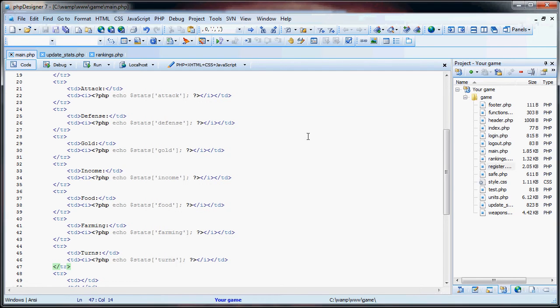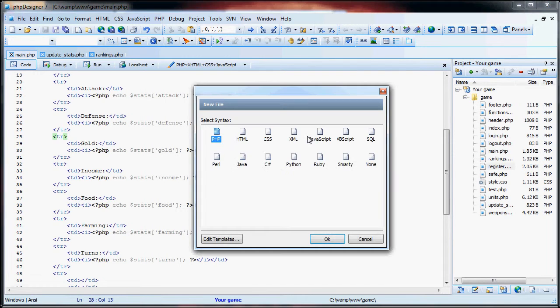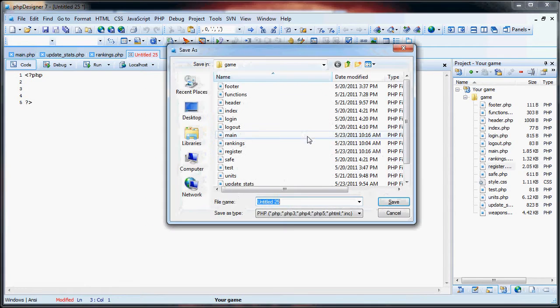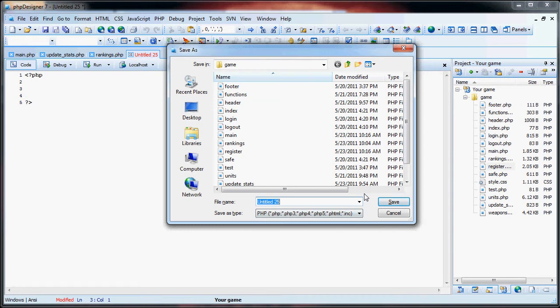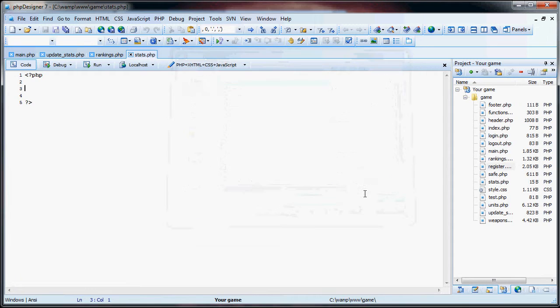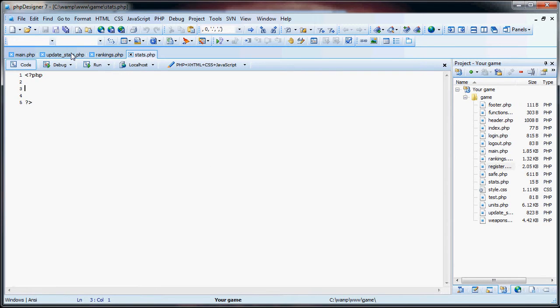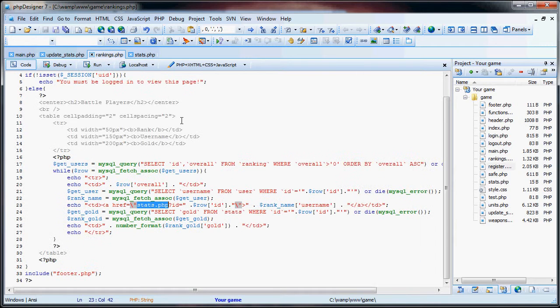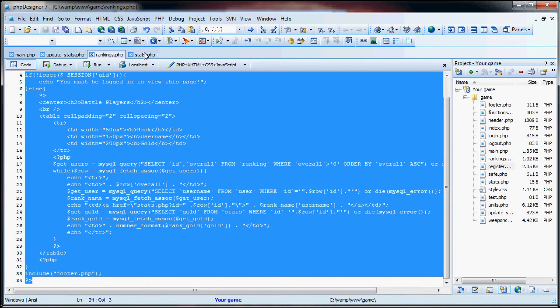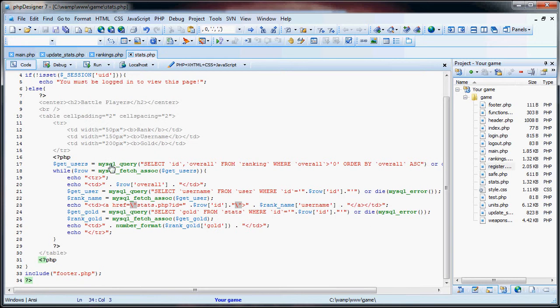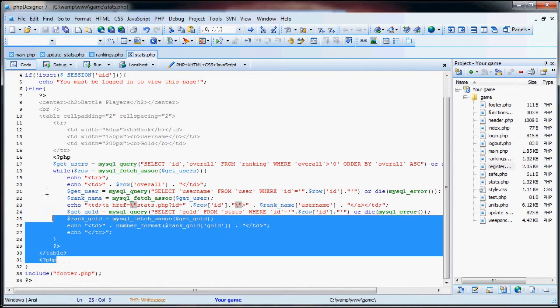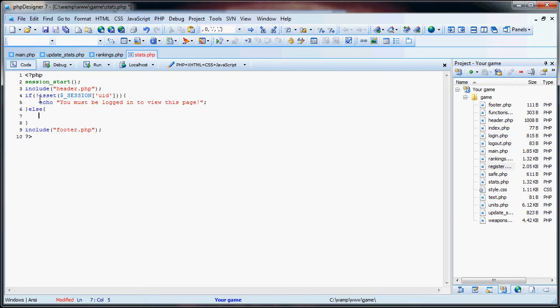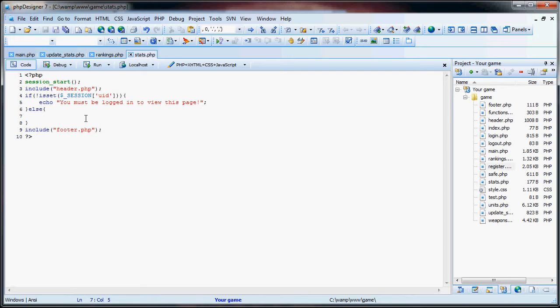So what we're going to do now is create a new page, and we are going to call this stats.php. So now what we can do is simply, we'll just copy and paste the rankings page if you already have that open. Because essentially what we need here is just this. Now, this checks first to see if they're logged in.